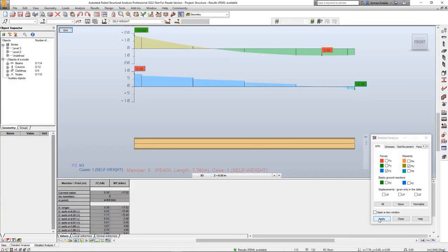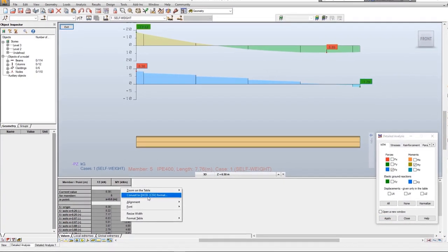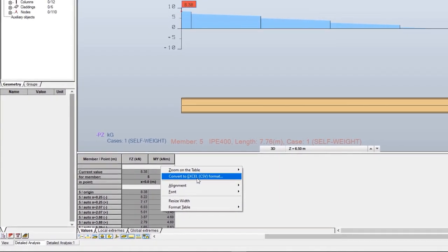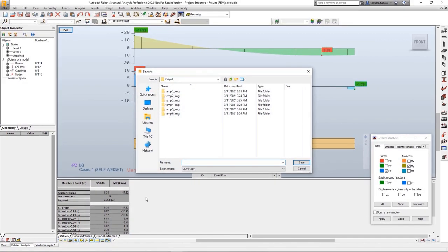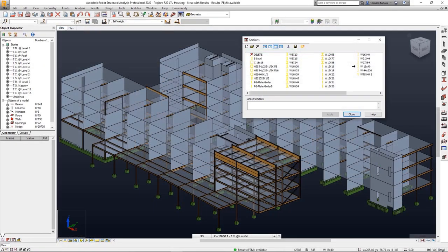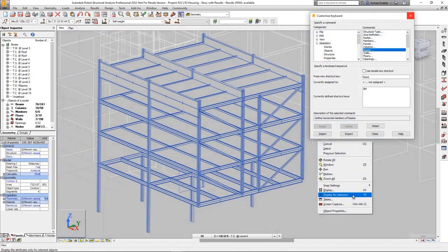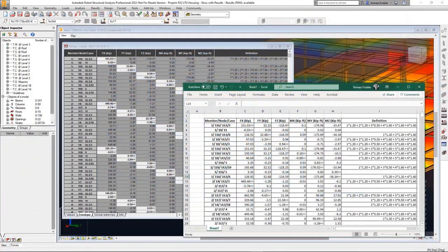You can now export the contents of Windows with graphics and tables, such as detailed analysis for members and section cuts for panels, directly to Excel. These usability enhancements will improve your productivity with Robot Structure Analysis Professional 2022.